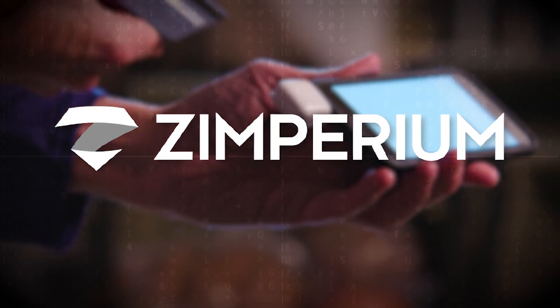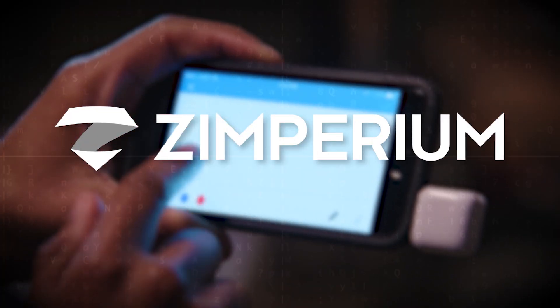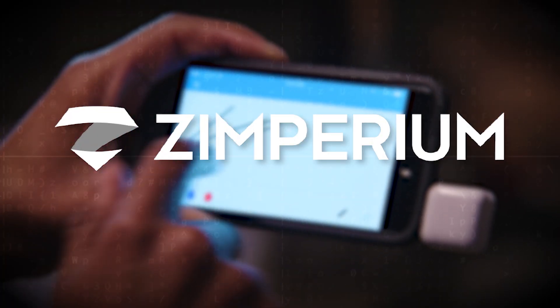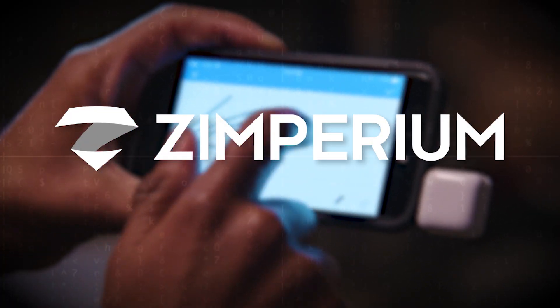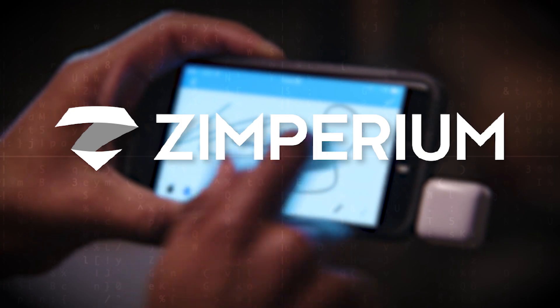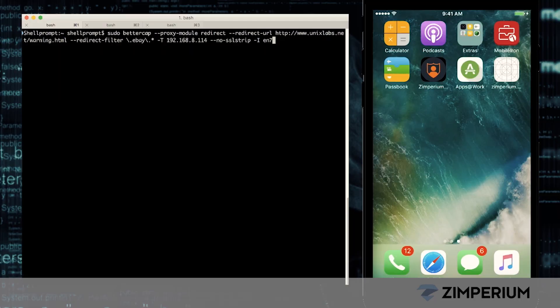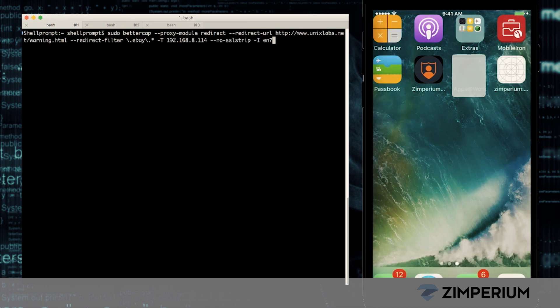This is a demonstration of how iPhones are attacked and how you can protect yourself with mobile security from Zimperium. The hacker is on the left. You're seeing his screen as well as our iPhone on the right. He's going to steal data and take pictures on our device.